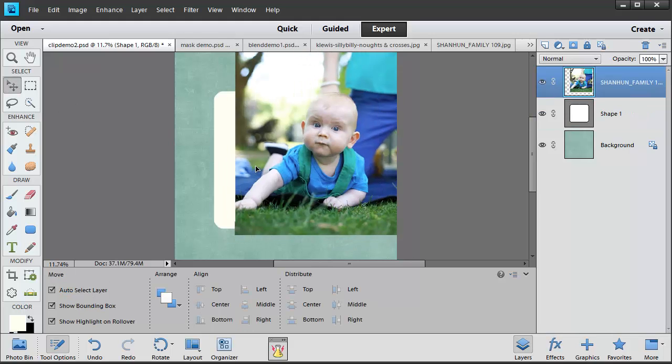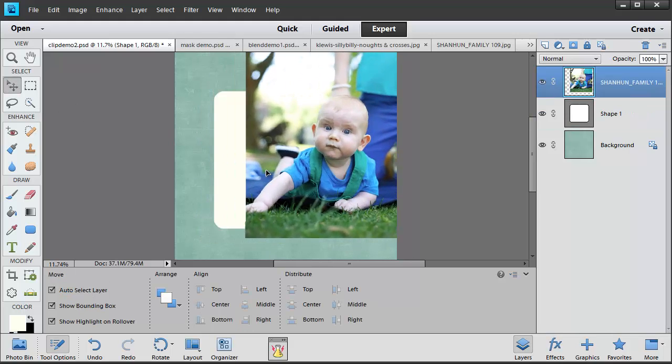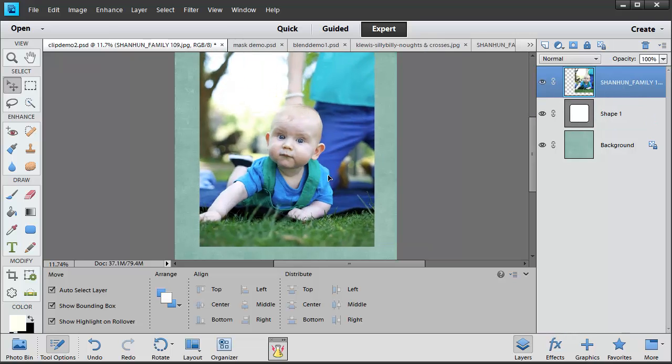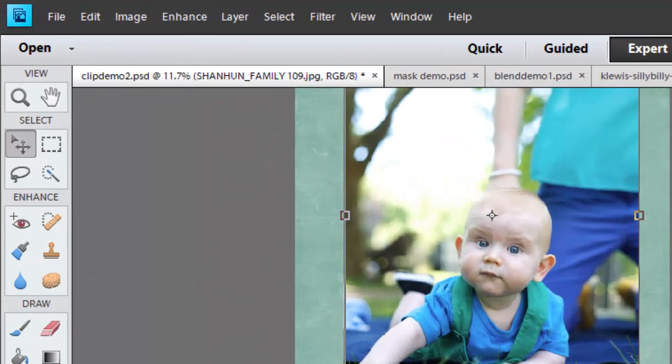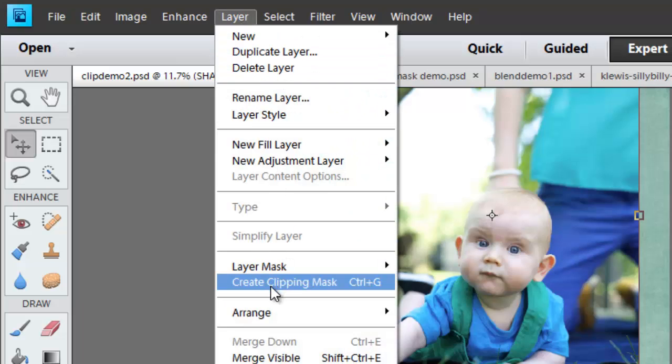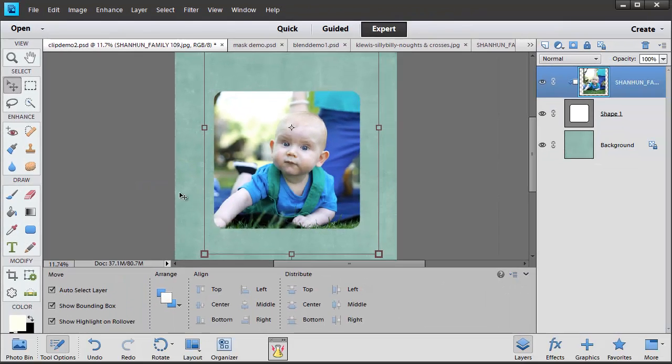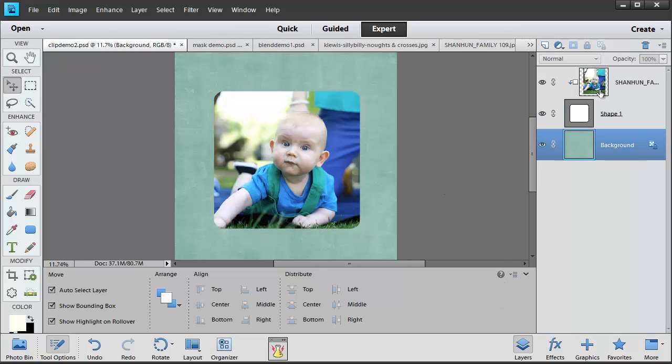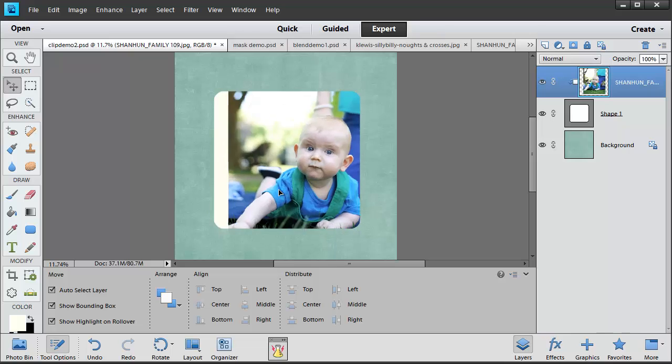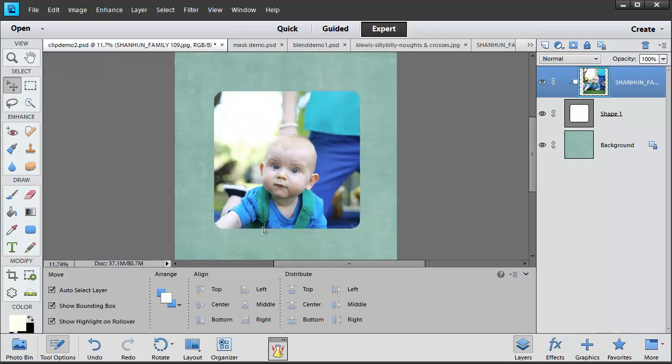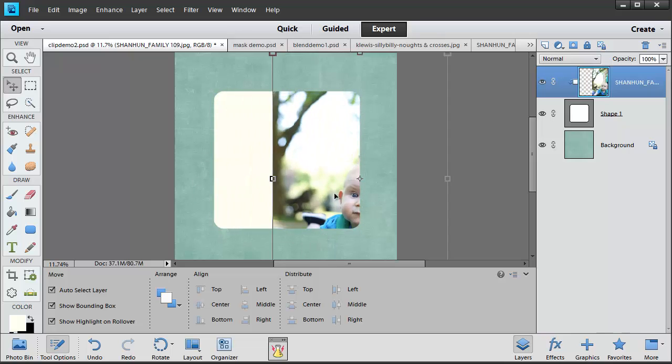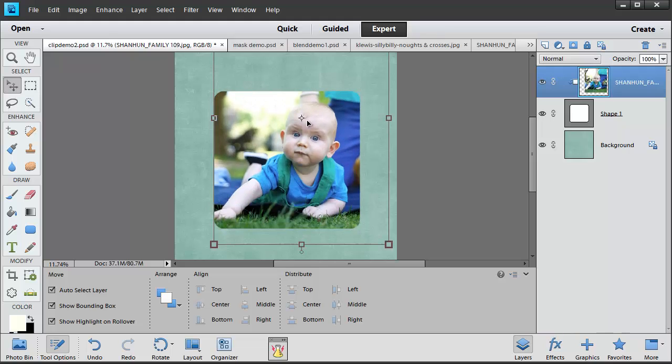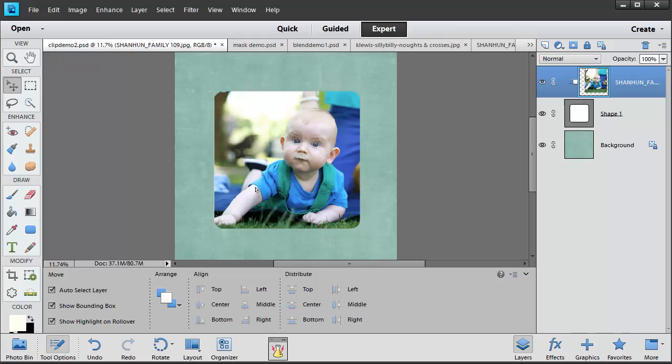Then I'm going to make sure that my shape is below my photograph and then go to Layer, Create Clipping Mask. Now my photograph is cut to the shape below. However, the rest of my photo that you can't see is really just hiding and I can move it around to make sure I've got just the crop that I want.